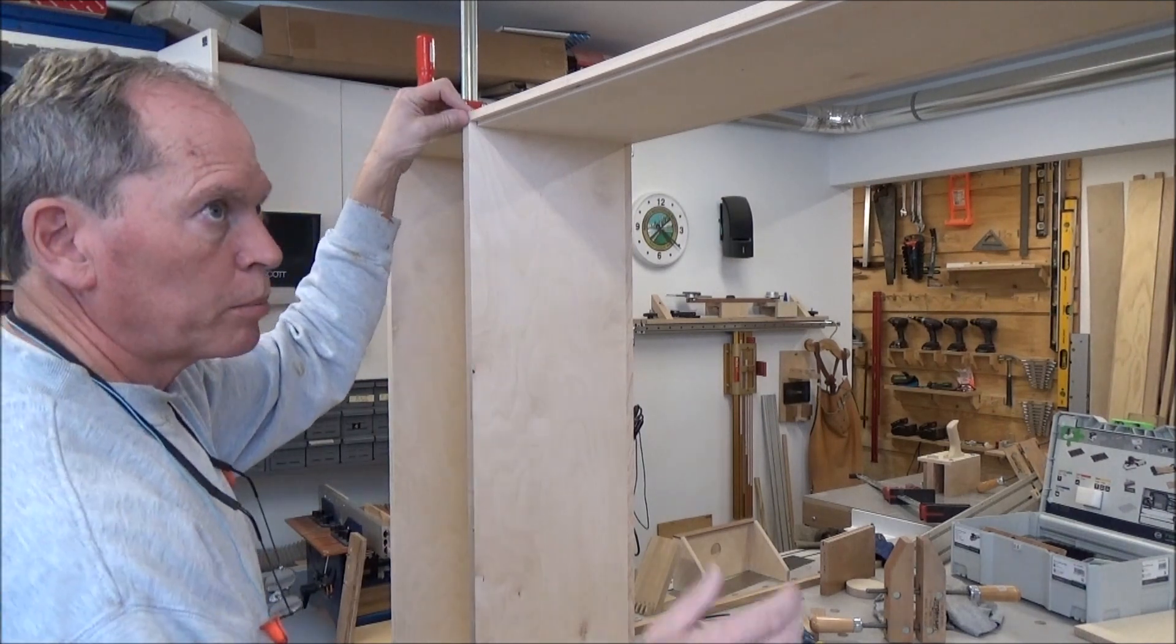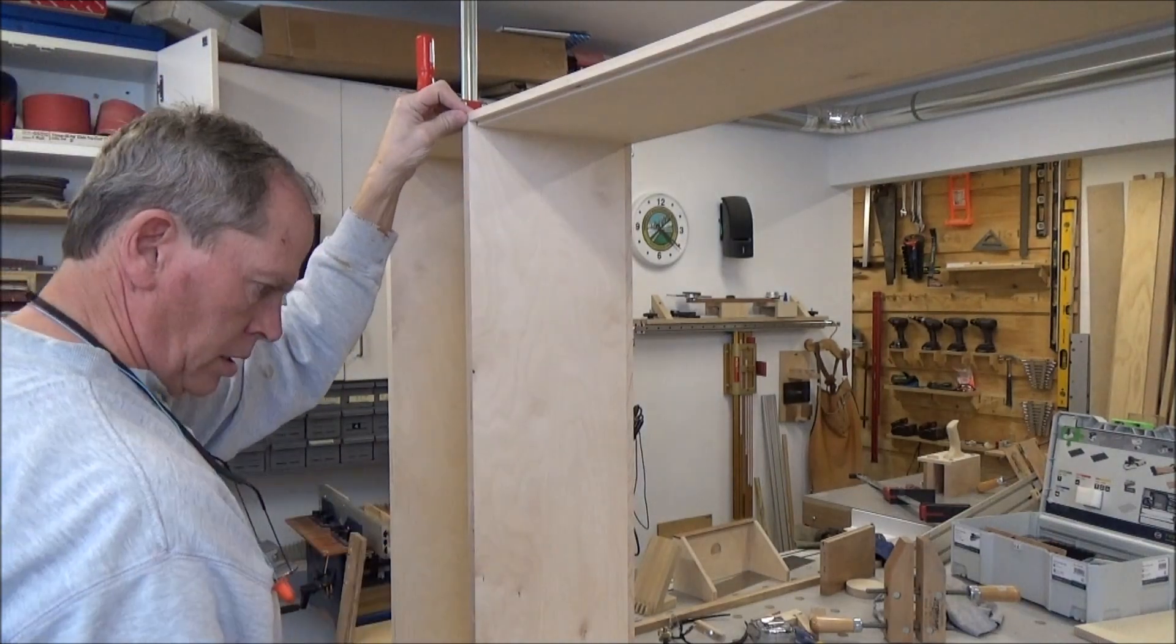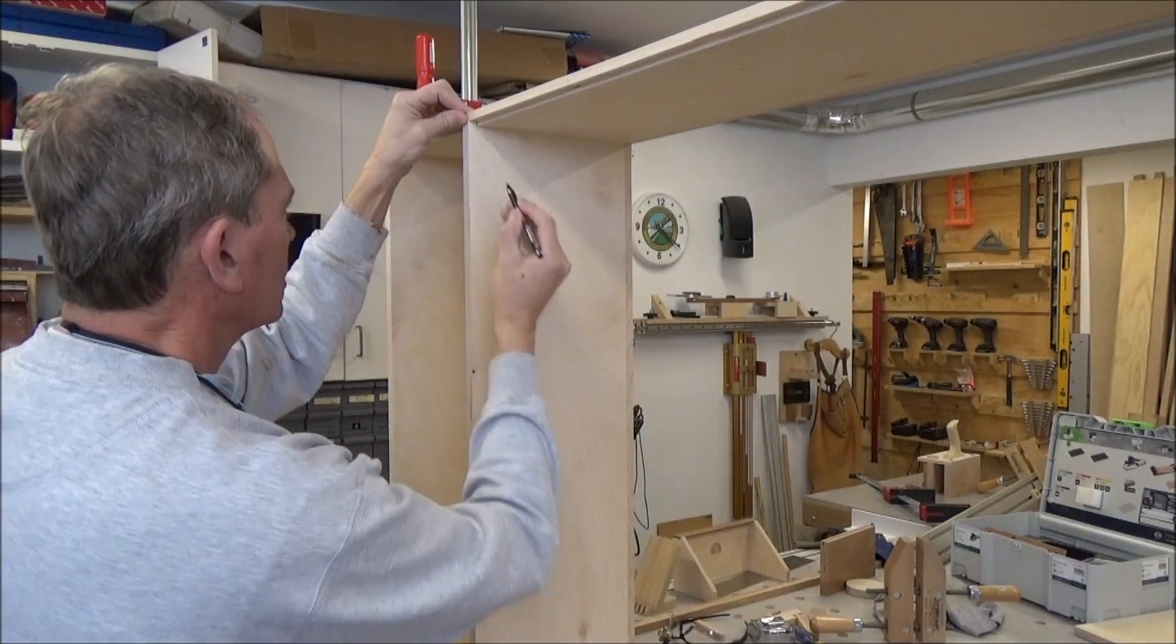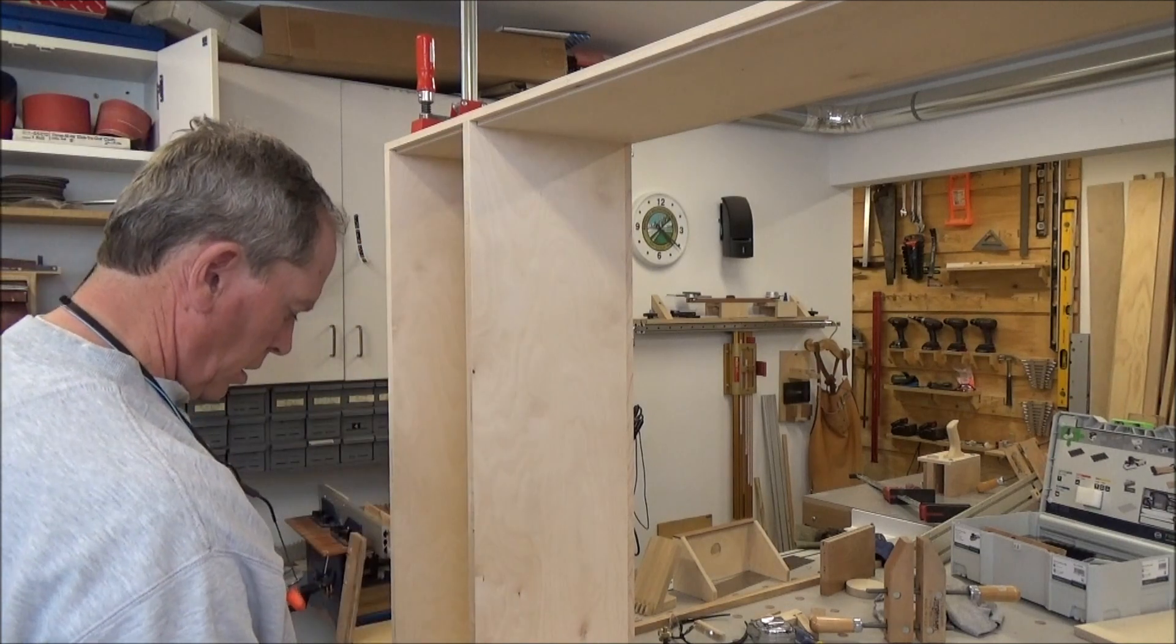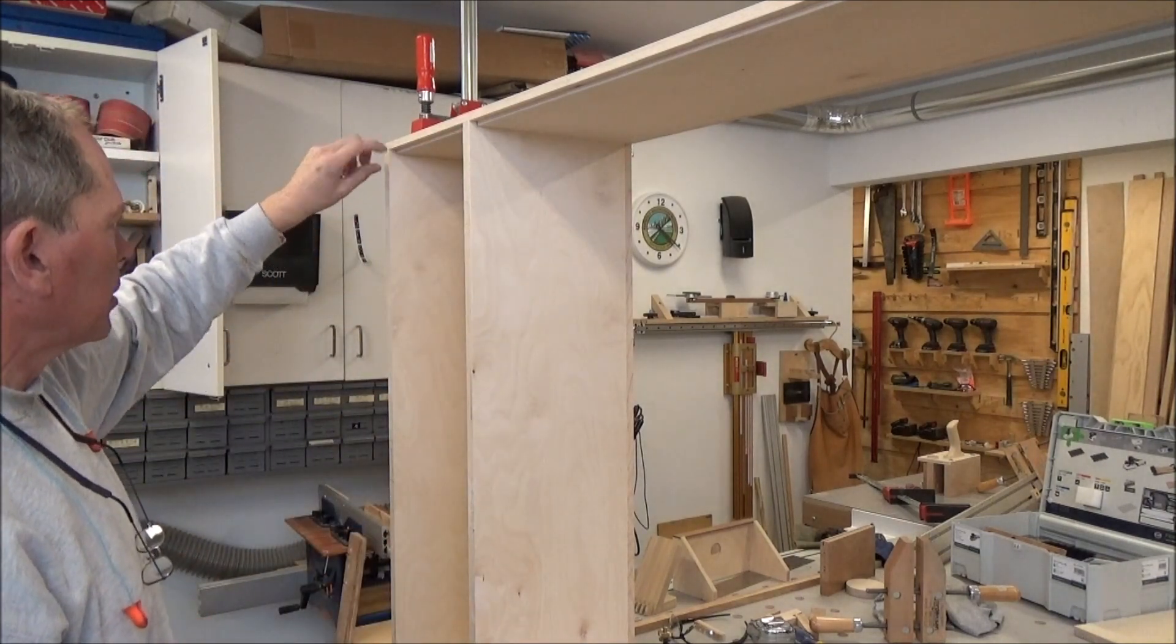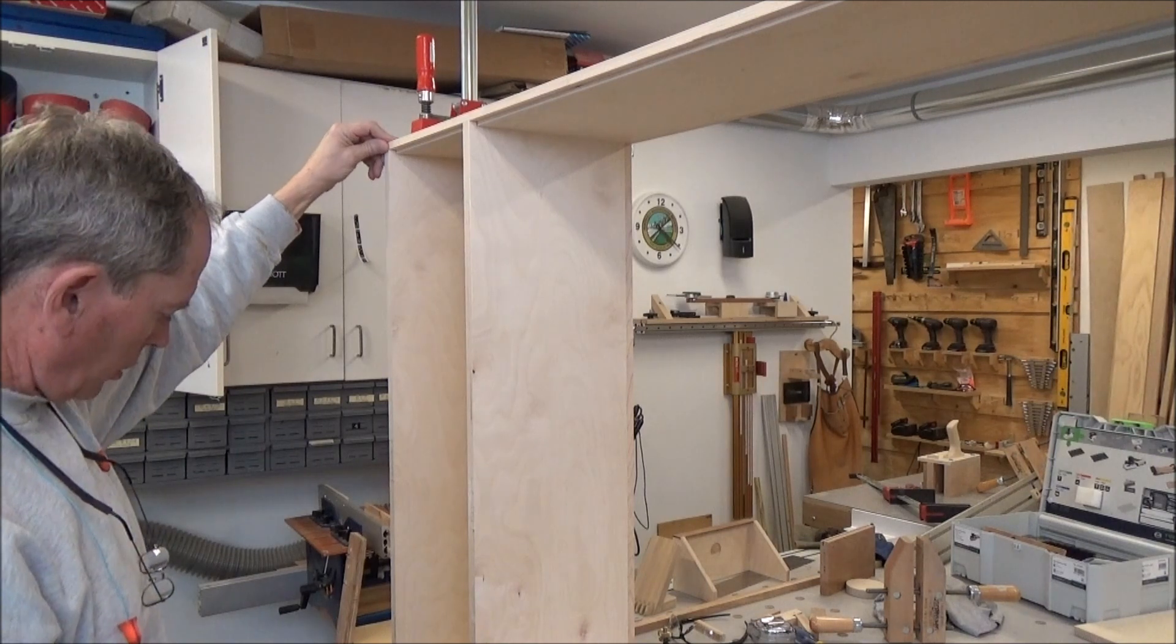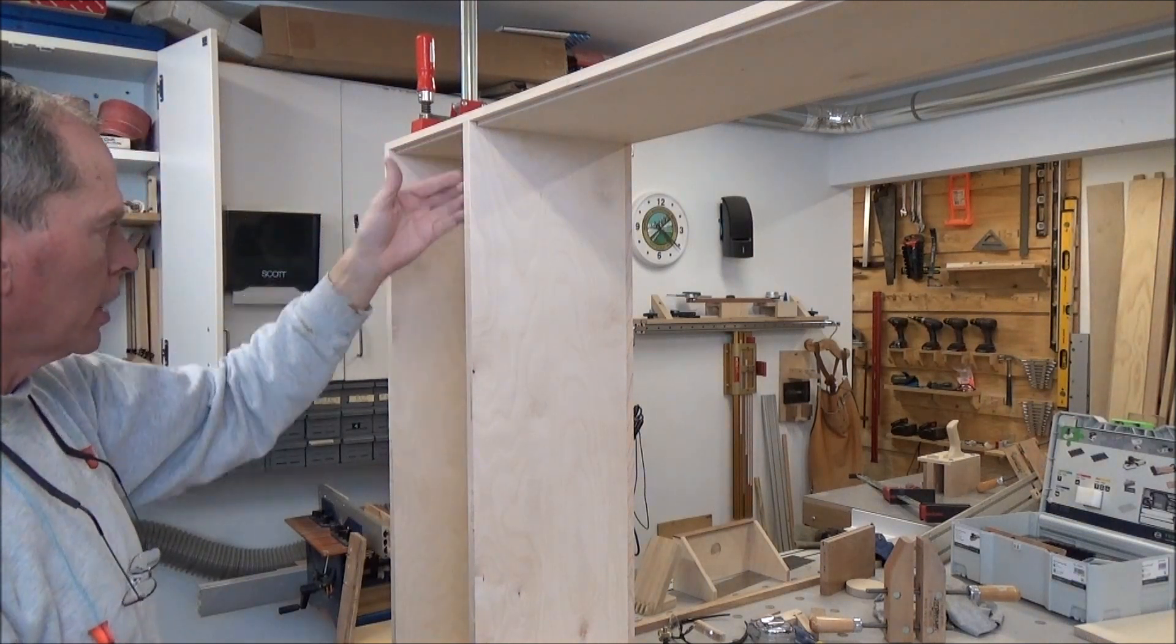All right, I got this temporarily dry-fitted and I took my pencil and made marks on both sides of the middle shelf, and then on the bottom shelf I made marks as well. Those are going to be my cut lines.